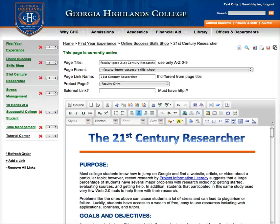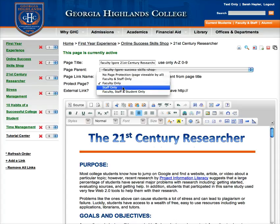In this very last video, I want to show you how to turn the page protection off on your Skill Shop so that everyone who comes to your website can see your Skill Shop. Right now, your page is probably set to faculty only, staff only, faculty and staff only, etc.